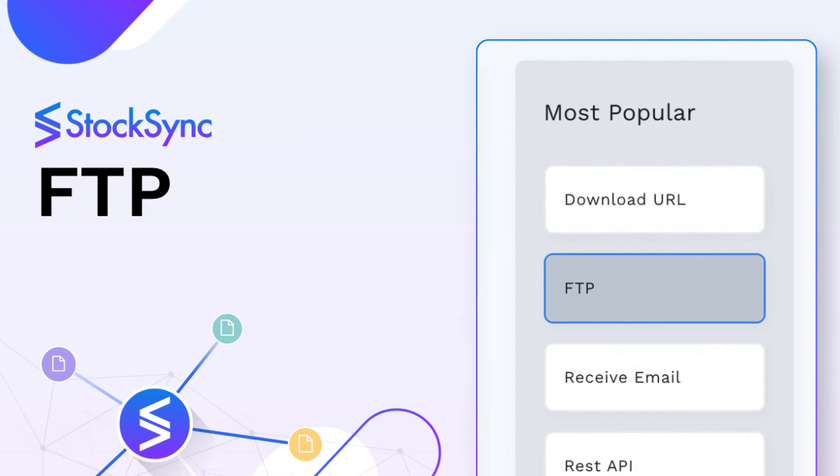Welcome to StockSync. Today, we'll guide you through the FTP Download Connection Method on Step 1.